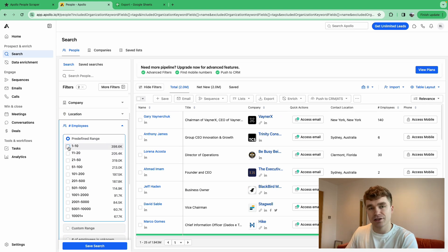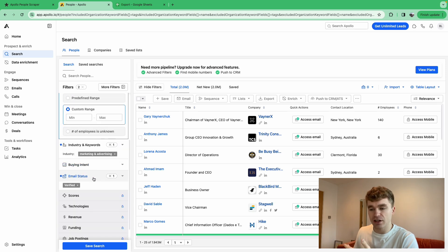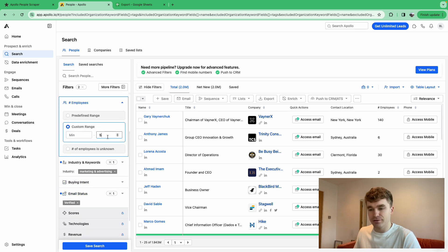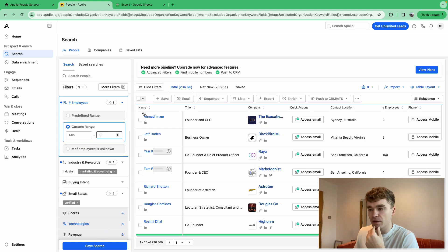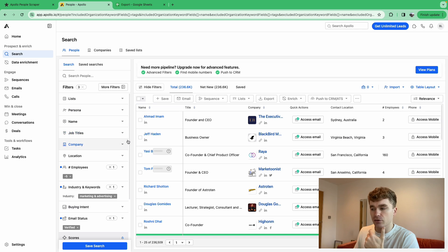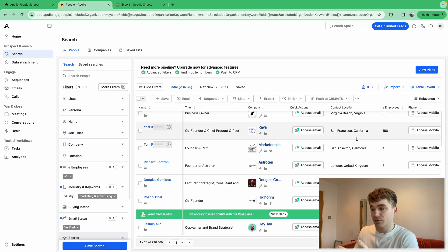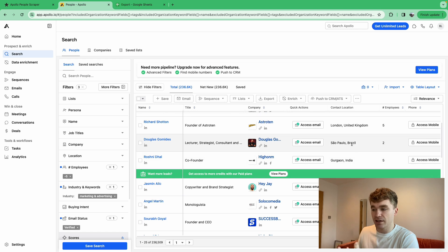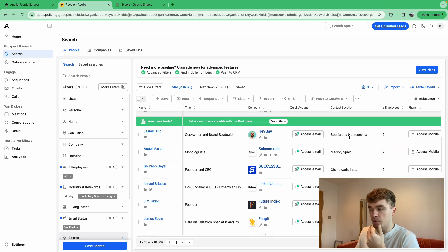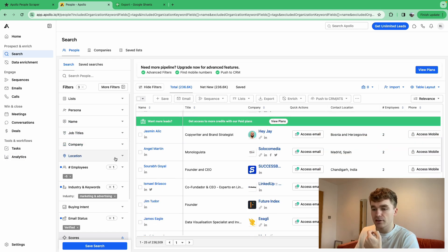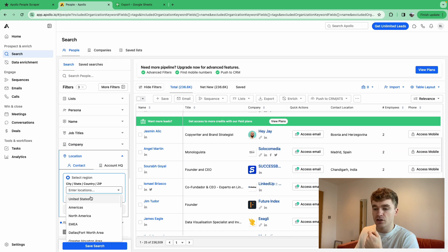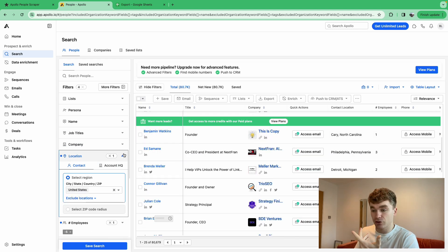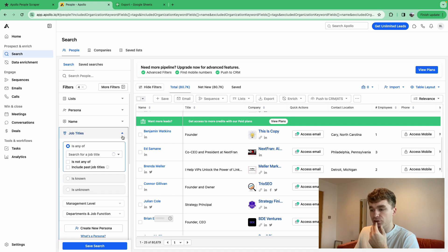So let's change the employee count. If I'm looking for marketing agencies to sell my services to, I'm probably looking for one to ten employees — or maybe less than five. Now we have 236,000 people, still quite a lot. I'm also going to change the location to just the United States, and now we're down to 80,000 just like that.